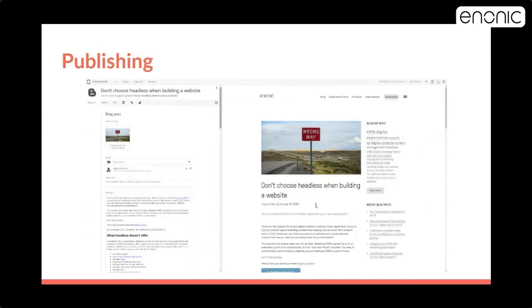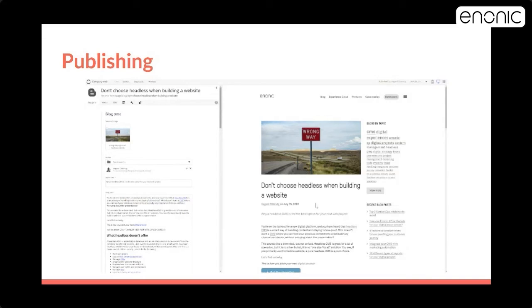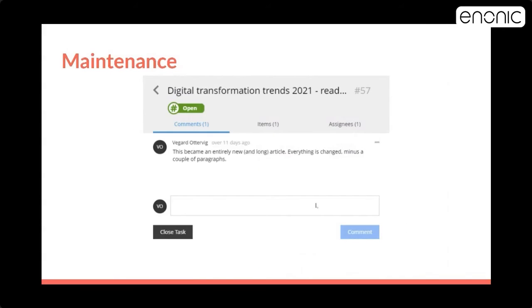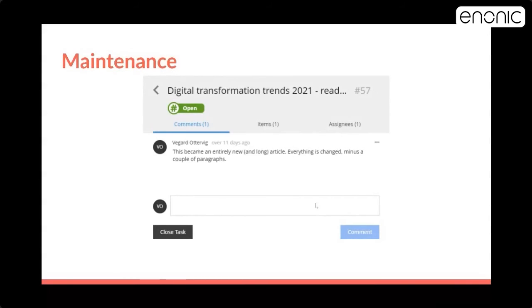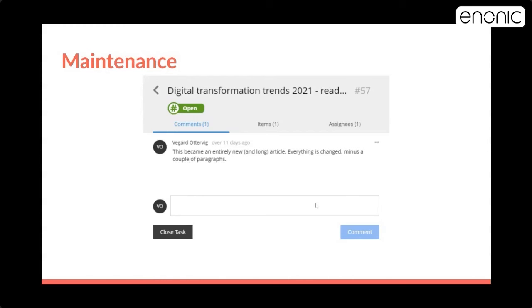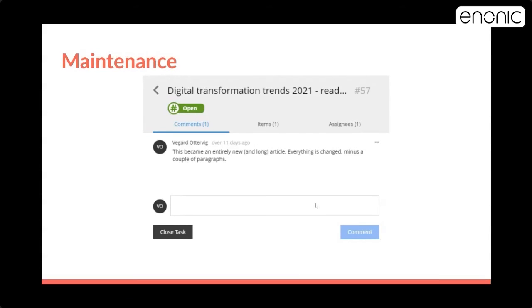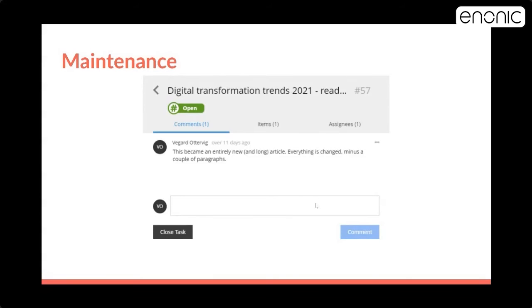Here we have an example of publishing in Content Studio, where we have just plotted an image, the author, the teaser text, and body text into the left, and then getting a preview to the right. And this is an example of maintenance. This is an already published blog post called Digital Transformation Trends, and I changed it to 2021. You don't see it here, but I have assigned Morten, and I made a little note that this became an entirely new and long article. And in the item tab, you can directly access the piece of content. So this is an example of how we can use the Issues Management in Content Studio to get editorial feedback on content that you are ready to publish or to republish.